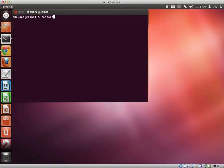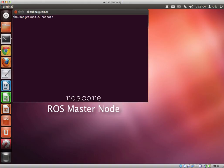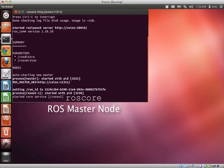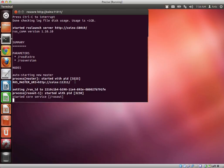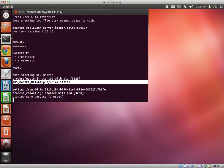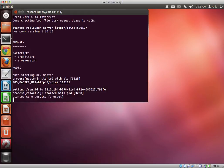So ROS core is the main node in ROS that will ensure the communication between any other node in robot operating system. So now the node is already run. You can see here it gives a link, an HTTP link for the ROS core that we call the ROS master URI. So this is the ROS master URI, we will need it later.